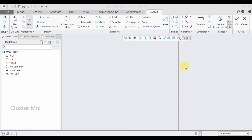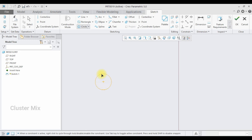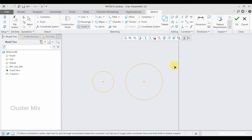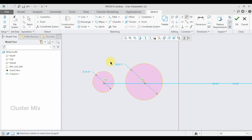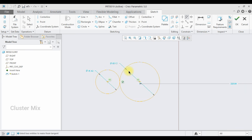To explain the tangency constraint, I'm going to draw two circles — my first circle and my second circle with a bigger diameter. Now click on the tangent constraint and select the two circles. You can see that both circles are now tangent to each other, with a tangent constraint displayed on them.